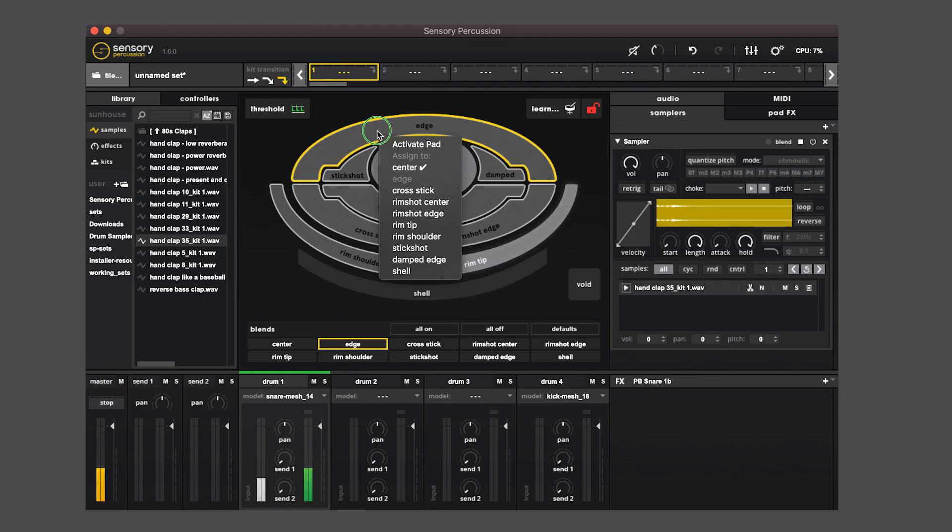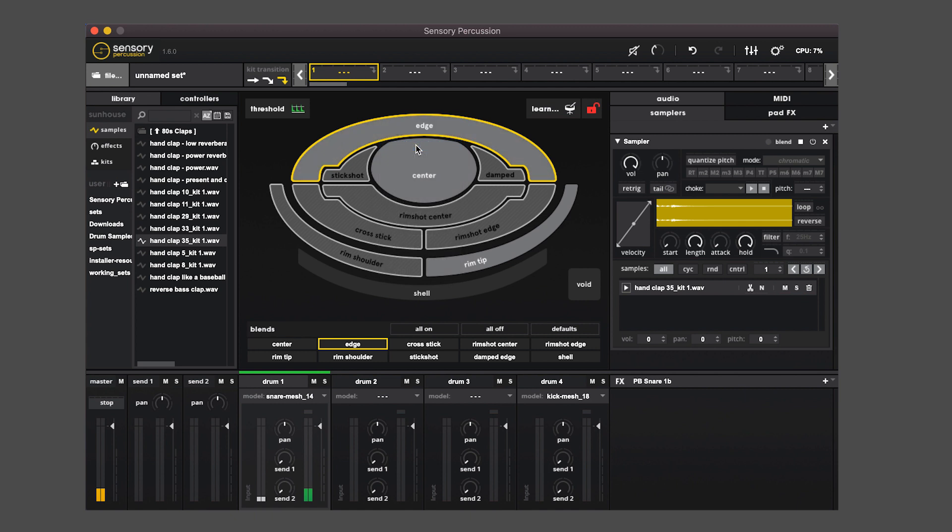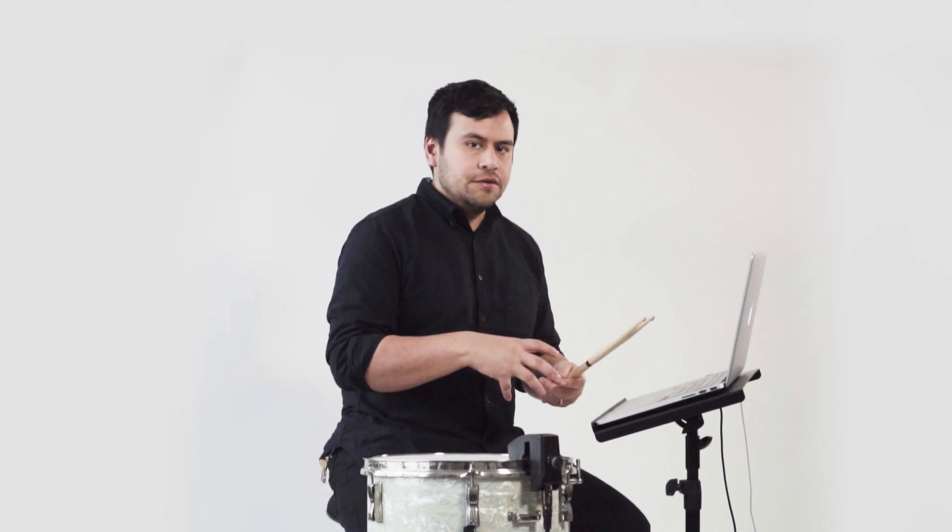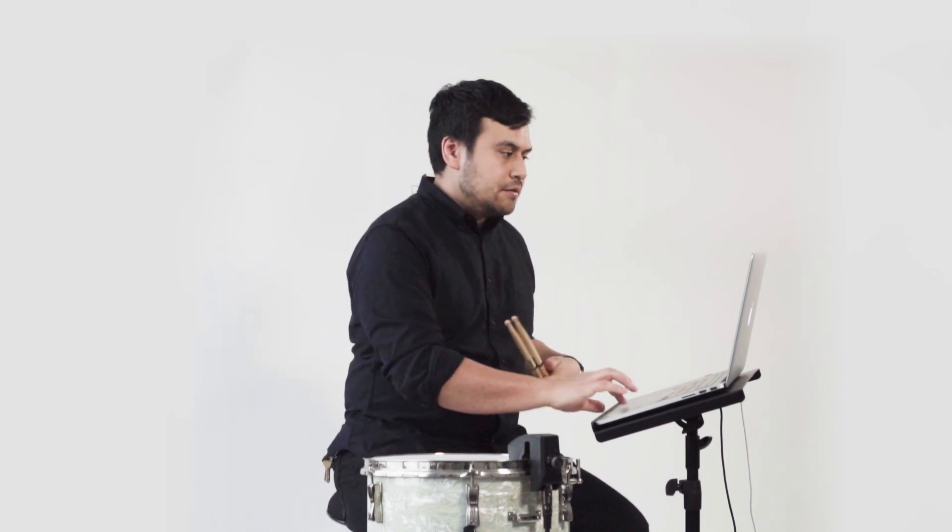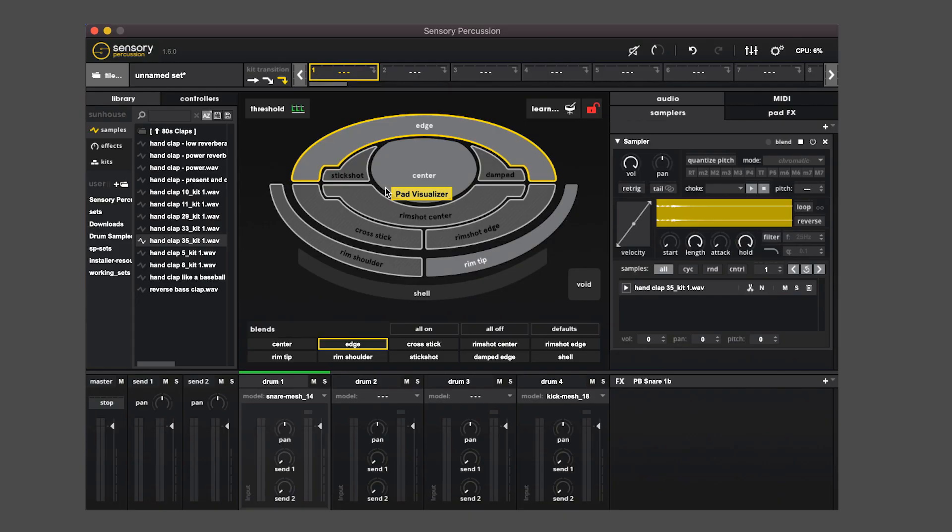If I activate this pad now, you'll hear that I have those three zones. So it's really easy to go back and forth, activate pads, assign them to other zones, reduce the complexity, or you know, go full force and use all ten zones, and these settings are saved to the kit.